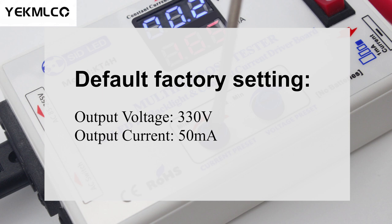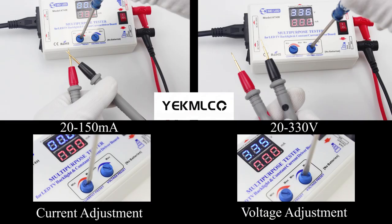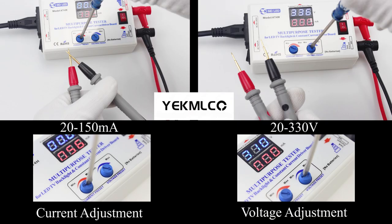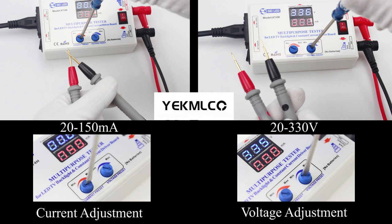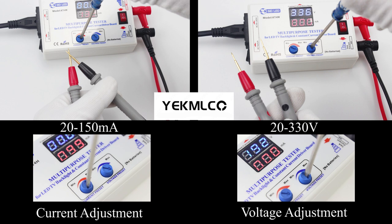Under this parameter, we can test all the LED TV backlights of any size. Please note here that the voltage is adjusted when the circuit is open and the current is adjusted during the short circuit. The voltage range is 20-330V and the current range is 20-150mA.